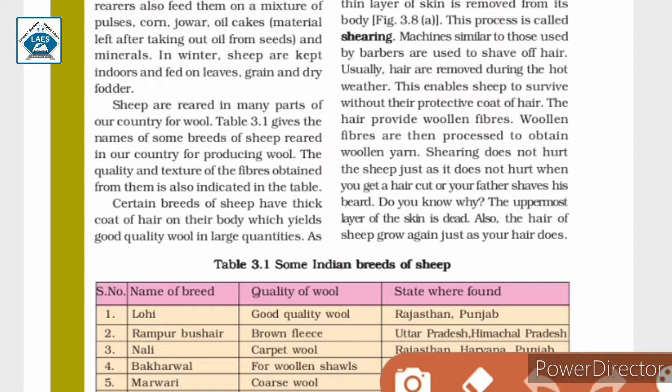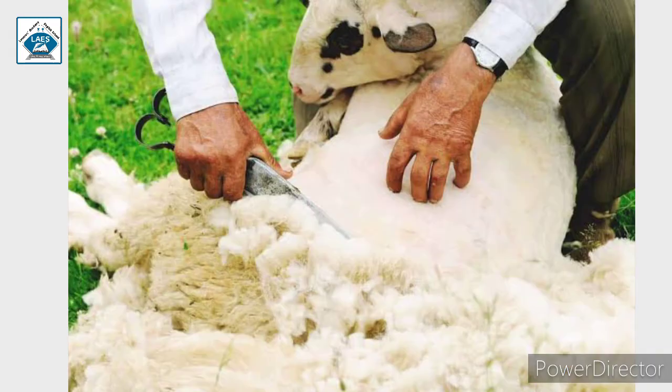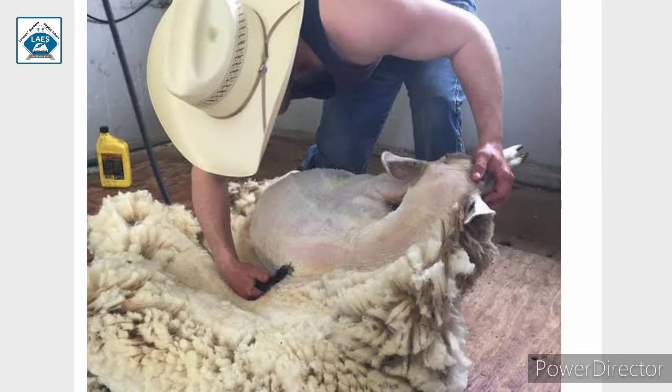Similarly, just like us, the hair of sheep grows again. In this picture you can see how sheep are sheared.